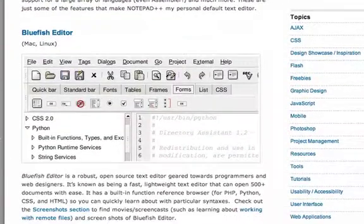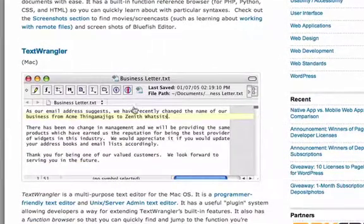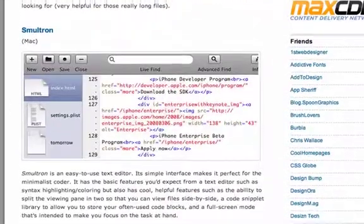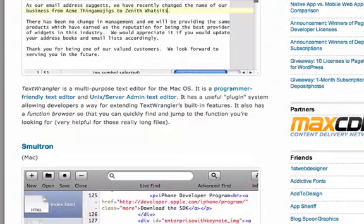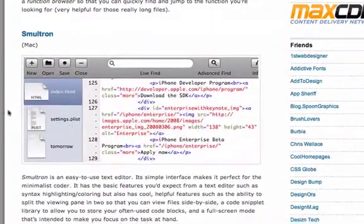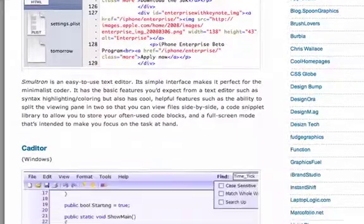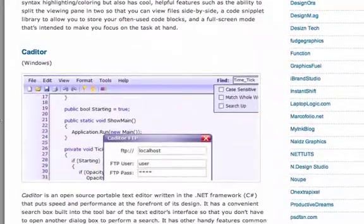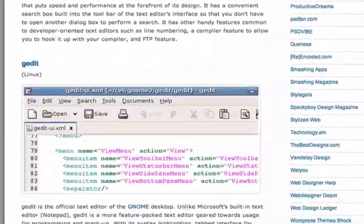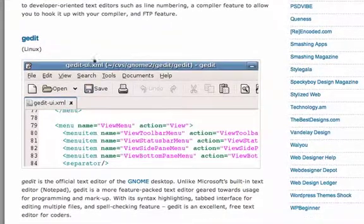What else we got? Bluefish editor, never heard of you. Text wrangler, I used to use that. It was okay, I never really got too familiar with it. Smultron, haven't heard of you, but it's got the color highlighting right here which is awesome. Cat editor, gedit. This looks a lot like notepad plus plus.